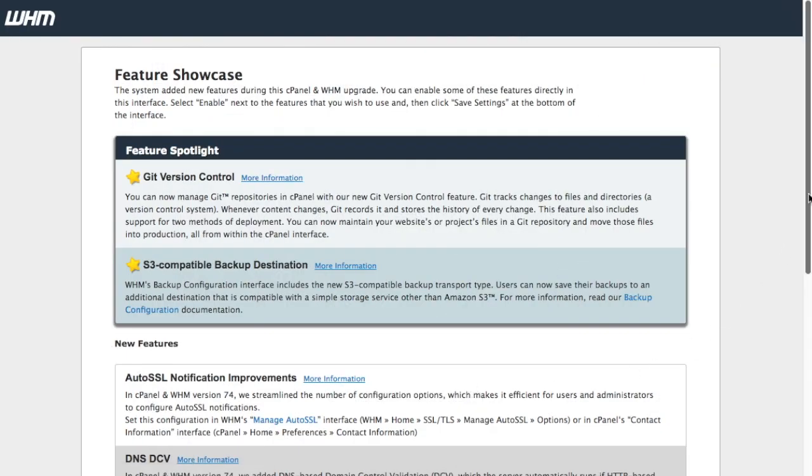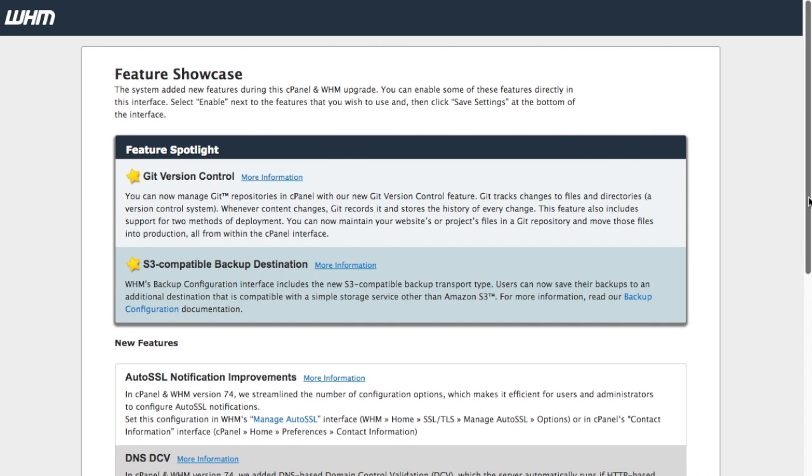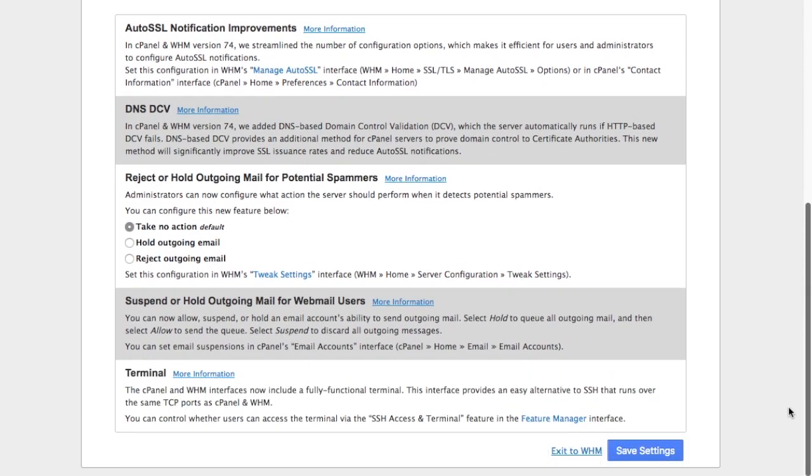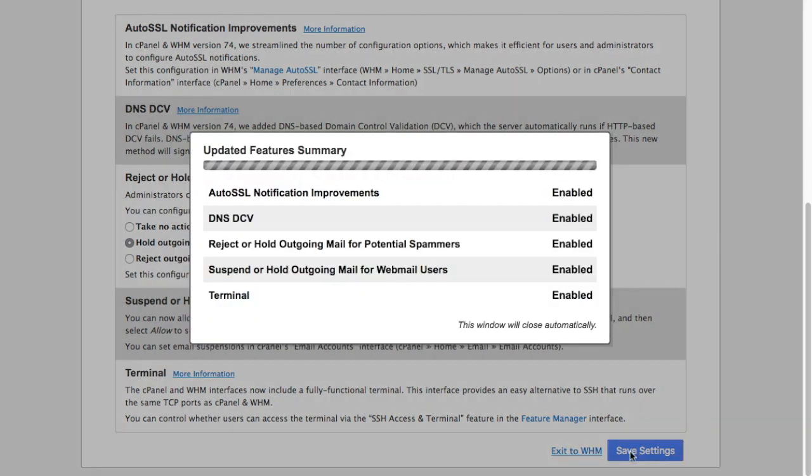If you're logging in as the root user, and this is your first login since a cPanel and WHM version update, you will see the feature showcase here. This lets you know about any especially important changes to cPanel and WHM. If there are associated settings for them, we'll let you configure that here too. Just click Save Settings to save everything.